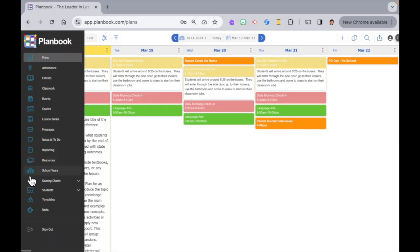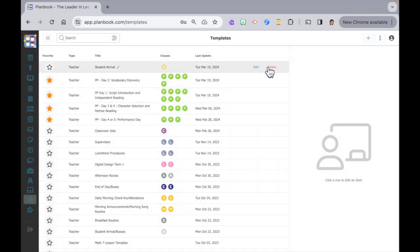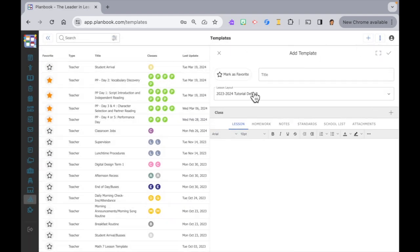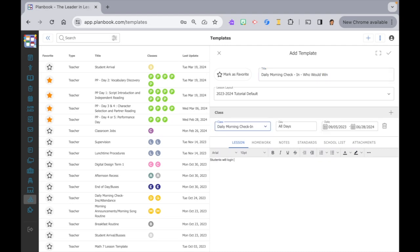Move your cursor over to the left navigation panel. Slide down and click on templates. Then over to the top right to click on the plus icon to add a new template. We'll start by giving it a title. Daily morning check-ins, who would win? Then I'll add the description.